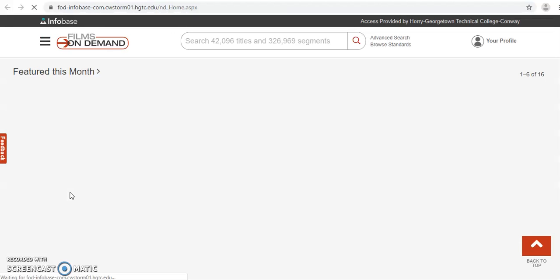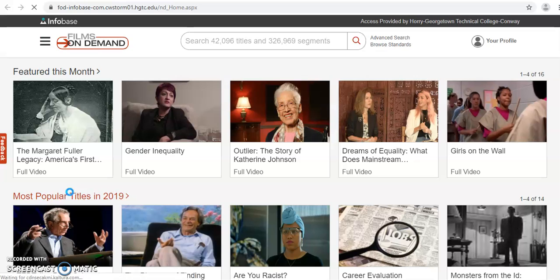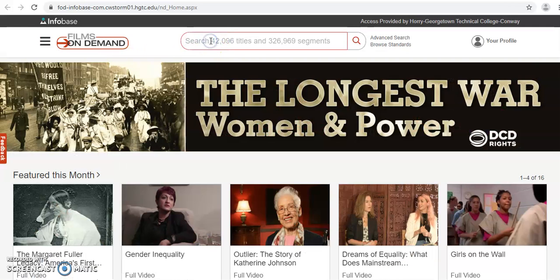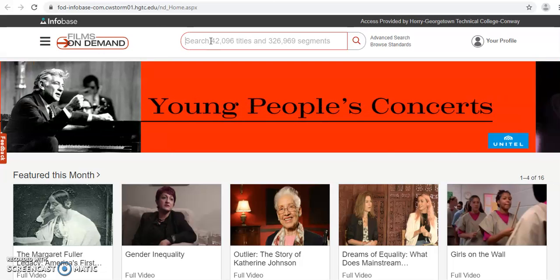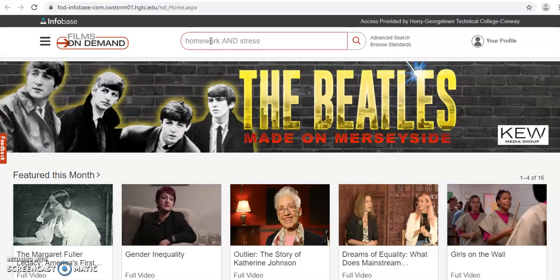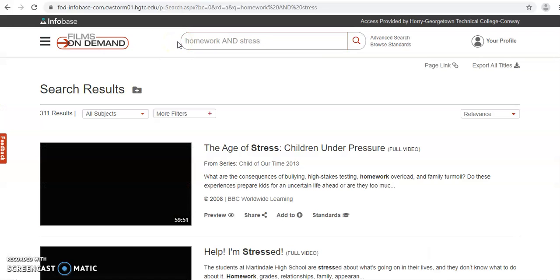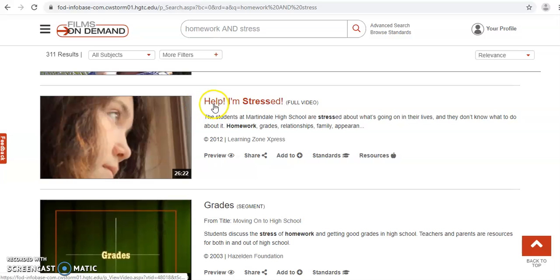Films on Demand is entirely different — you may find some scholarly videos and documentaries. You search it just like we did the databases in the other video and the ebooks. So let's say you wanted information about the amount of homework that students have and how much stress it causes them. You might identify your search terms or keywords as homework and stress. Any videos that match will come up in your search. Scroll through, and when you find one that looks good, go ahead and click on it and you can immediately start watching that video.